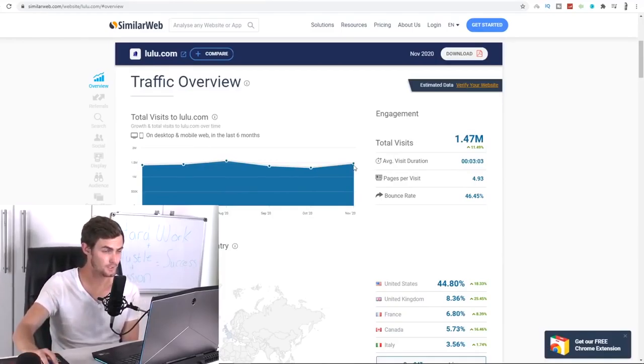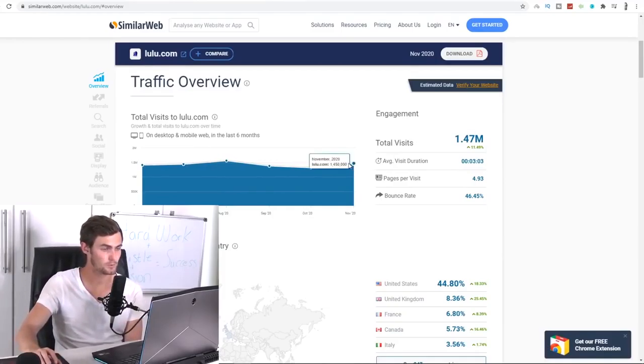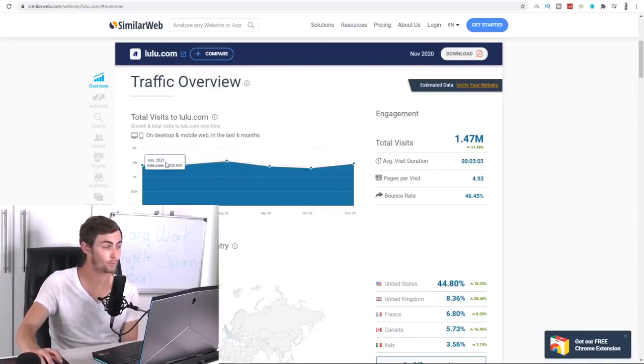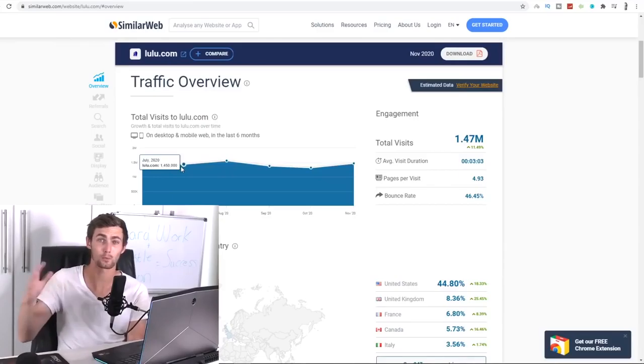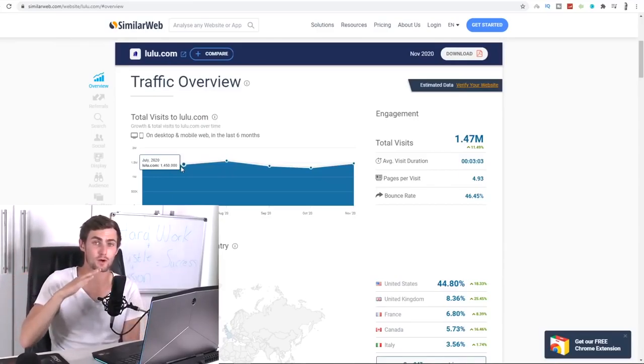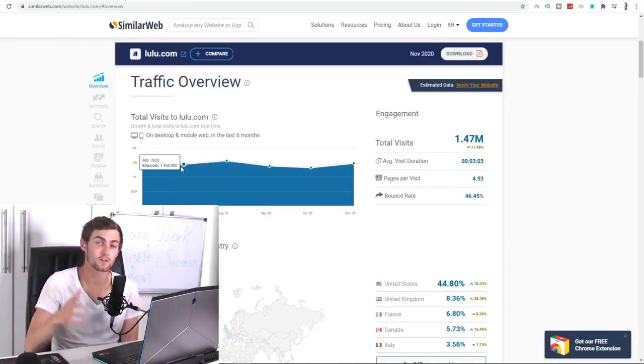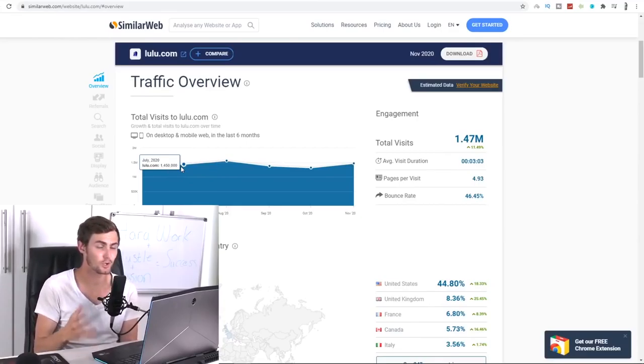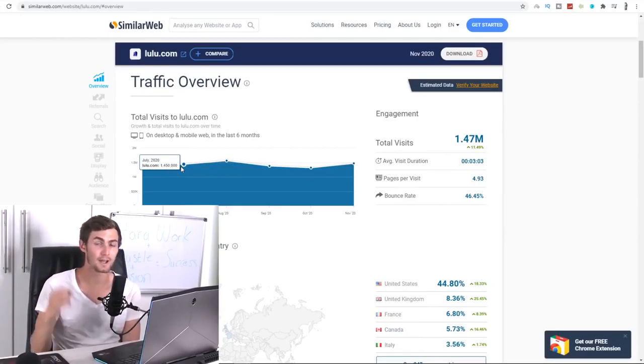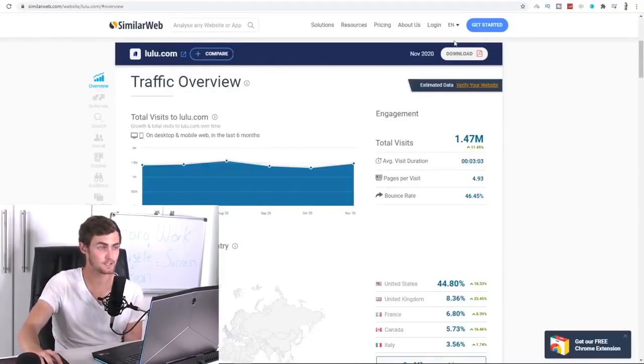But this website over here is getting 1.47 million views every single month. Take a look at this. So on November 2020, it was 1.4 million views. October was 1.3 million and 1.4, 1.5. So on average, it's averaged out to 1.47 million views throughout this year. And we, using the strategy that I'm going to show you, can go and get a piece of this pie and make big commissions online.